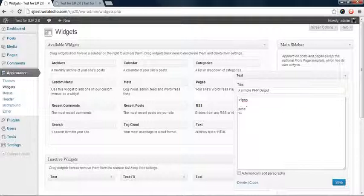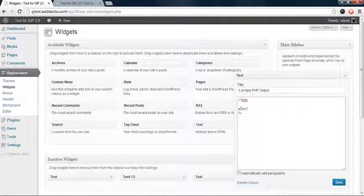We're going to write 'echo', then a single quote to start and single quote to end, and in between we're going to write 'hello world'.